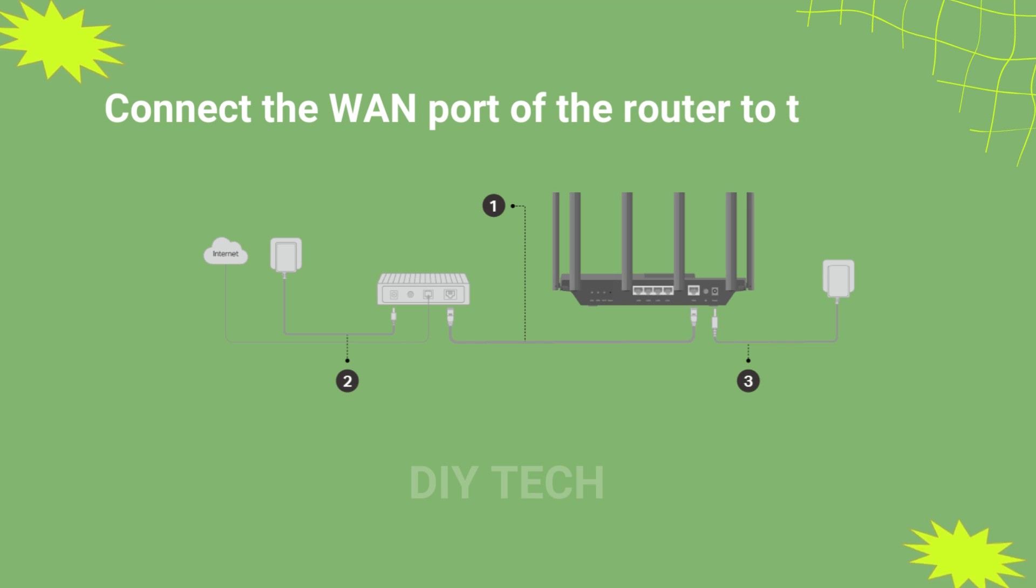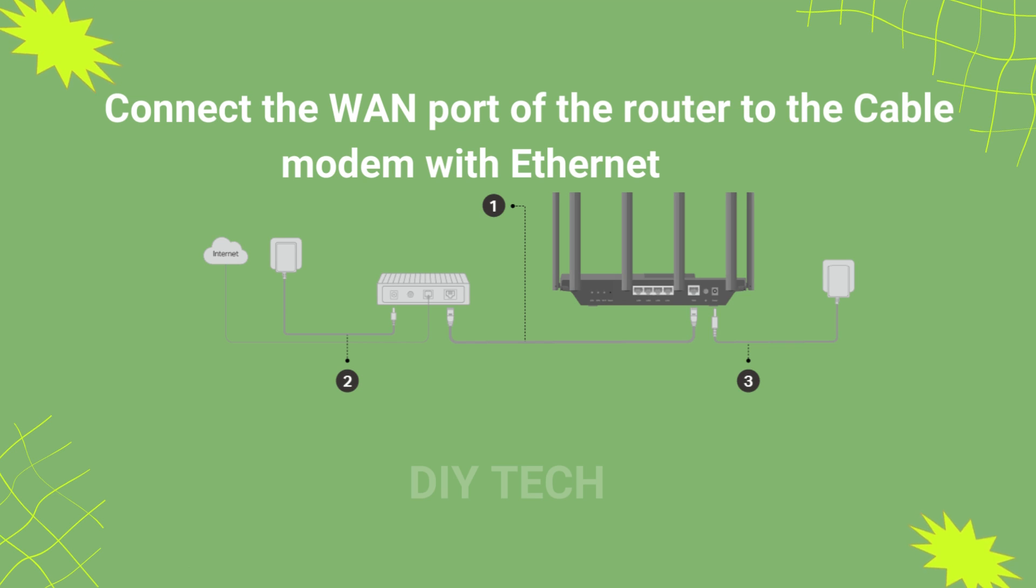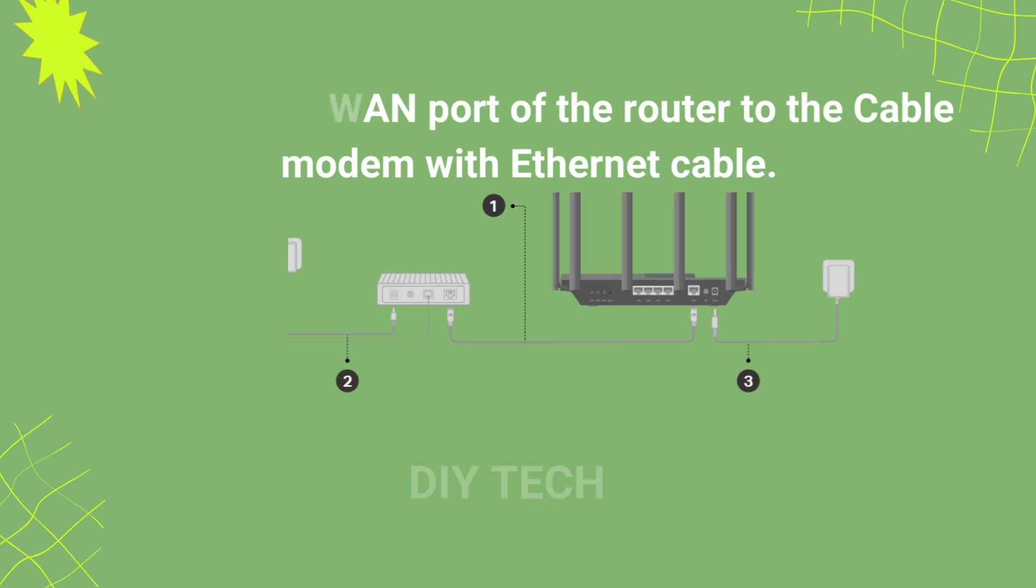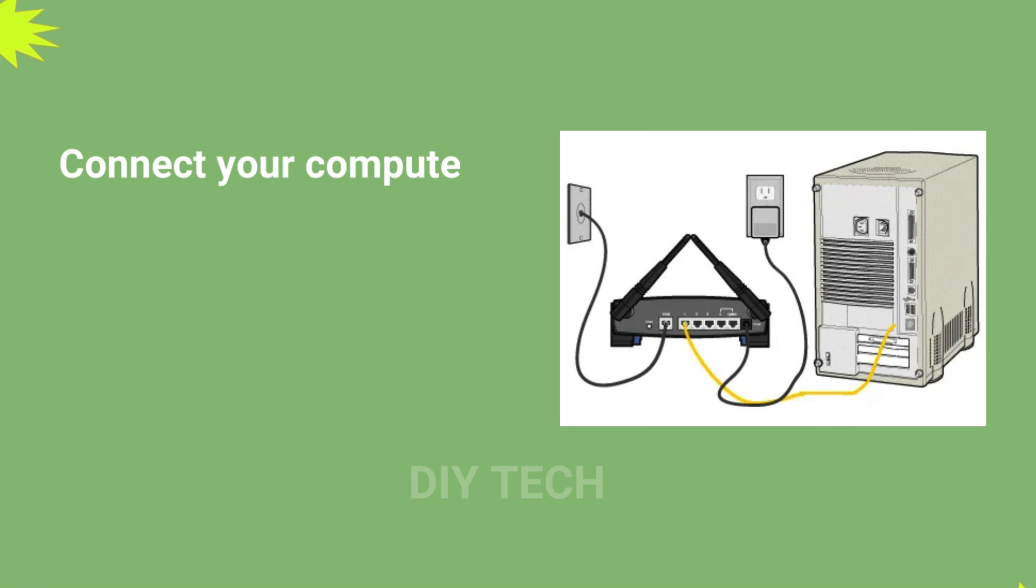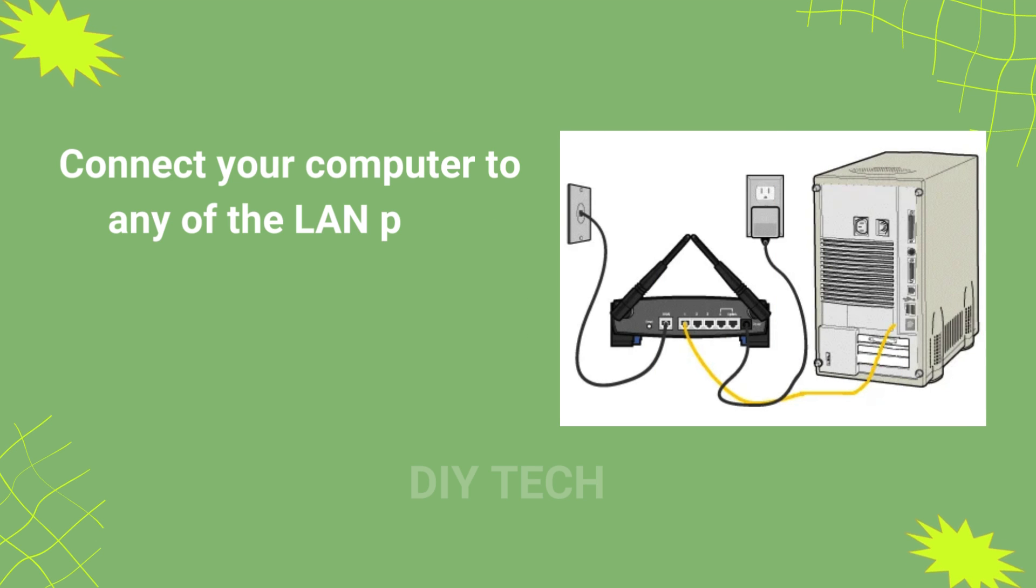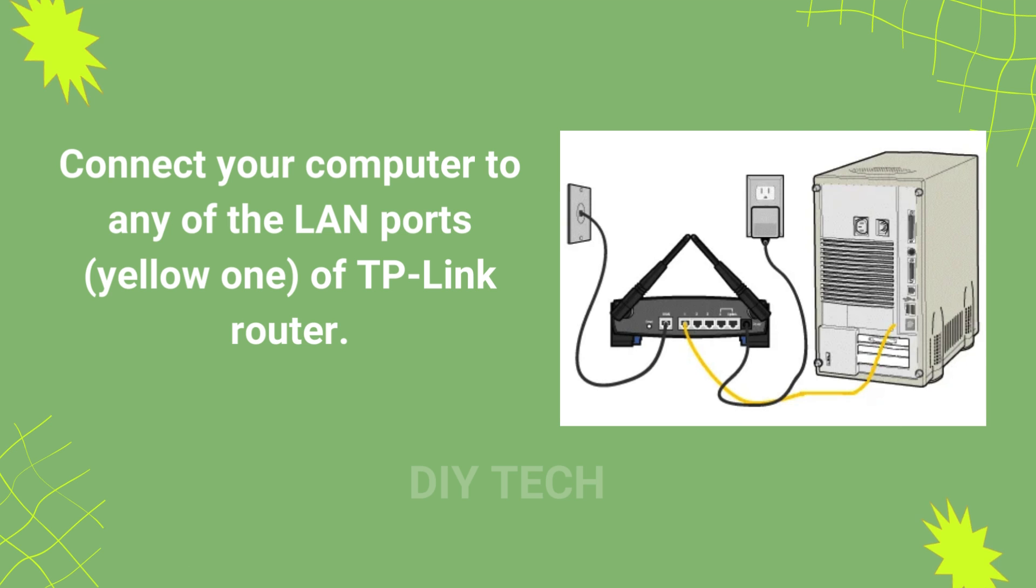Connect the WAN port of the router to the cable modem with Ethernet cable. Connect your computer to any of the LAN ports, yellow one, of TP-Link router.